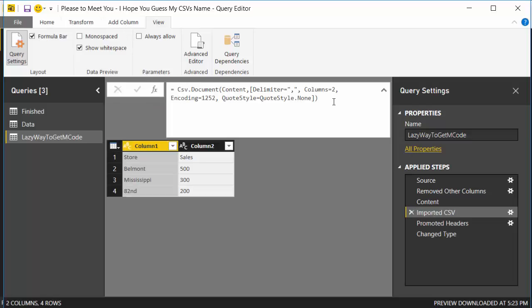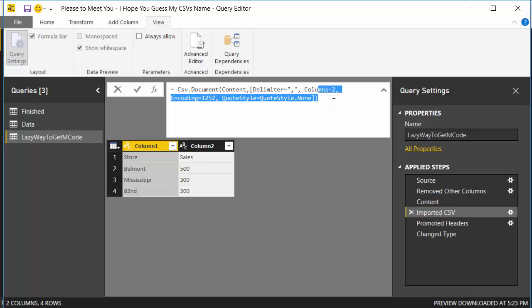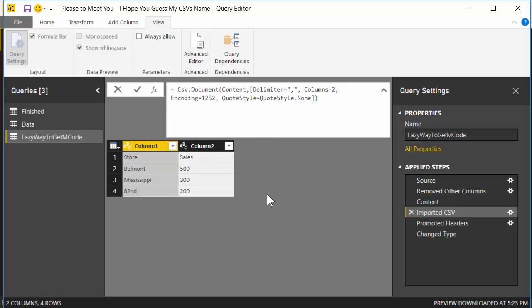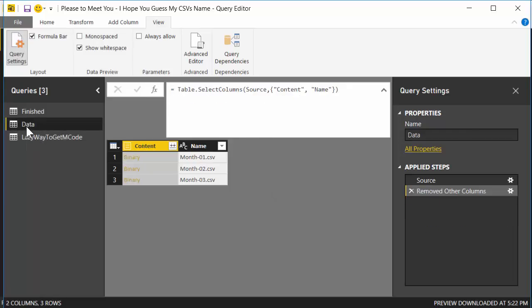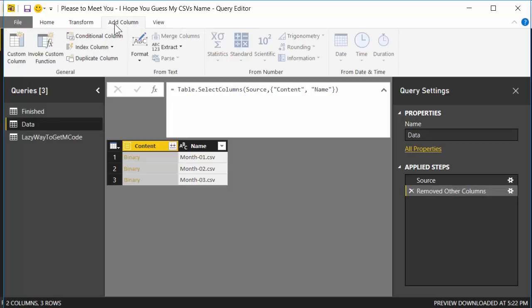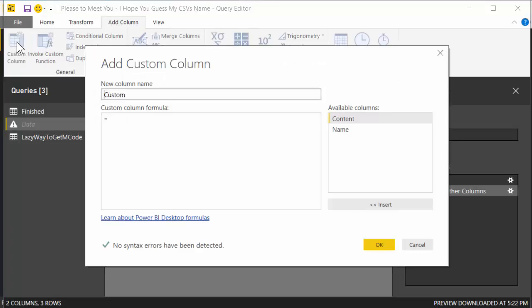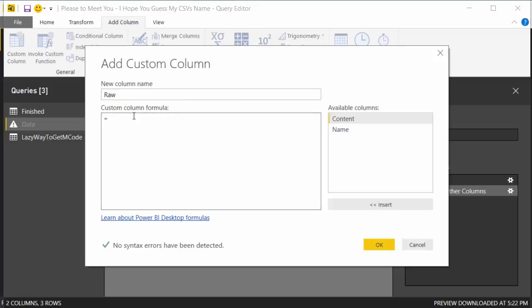What I'm going to do is we're going to take this code, left click there, and we're going to copy the whole thing. Control C to copy it. This is the code that's going to convert a binary to a table. So go back to our regular query, our Data query, go to Add Column, go to Add Custom Column, and I'm going to change the name here to Raw.